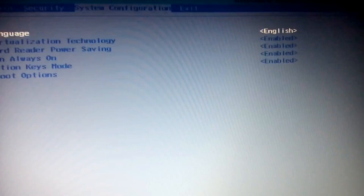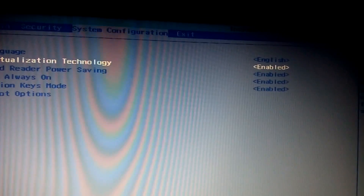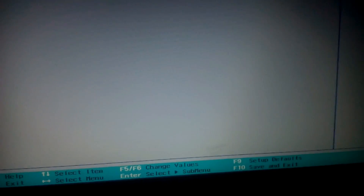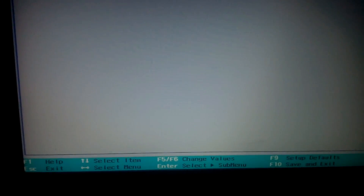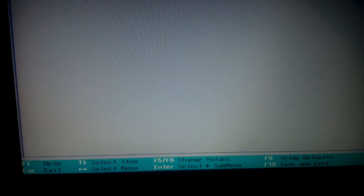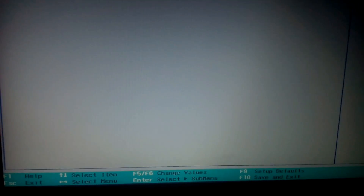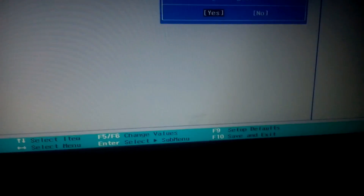Go down and navigate to Virtualization Technology and enable it. To change the value you press F5 or F6 — F5 will disable it, and pressing F5 again will enable it. All the options you need to make selections or changes in BIOS will be listed at the bottom of your screen. On my HP laptop I press F10 to save and exit and restart my PC, then click Yes.